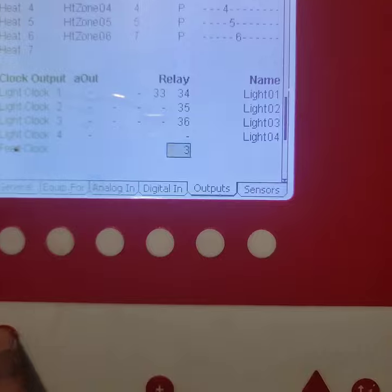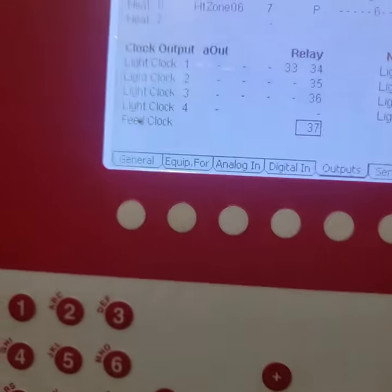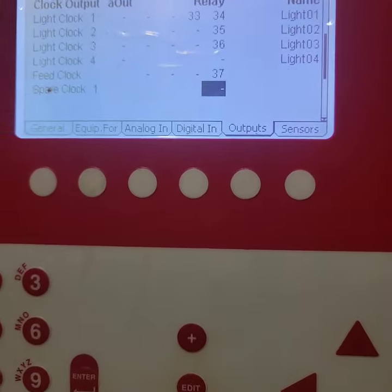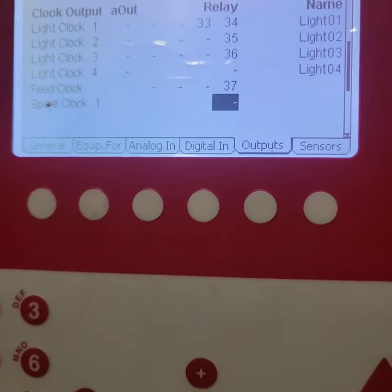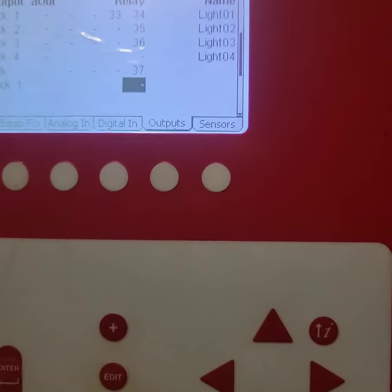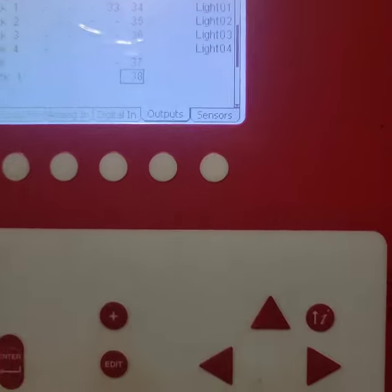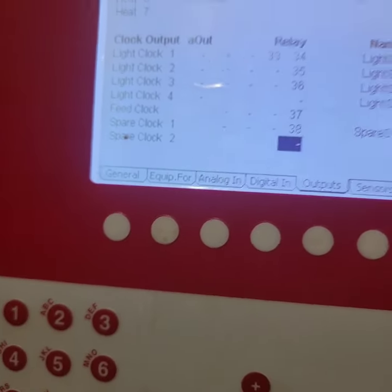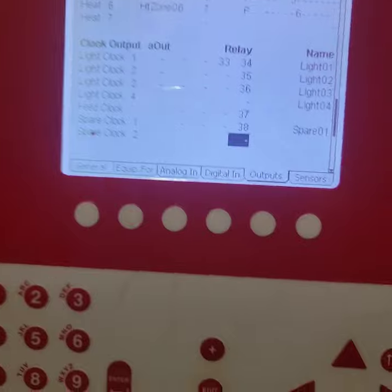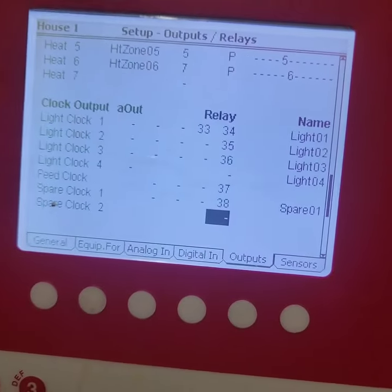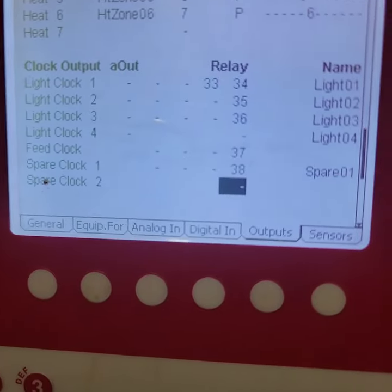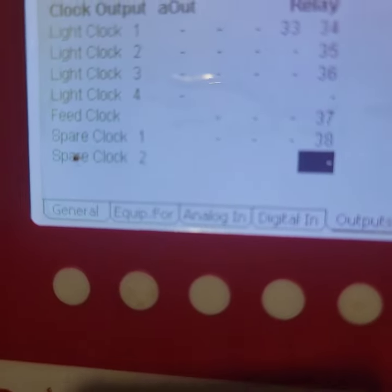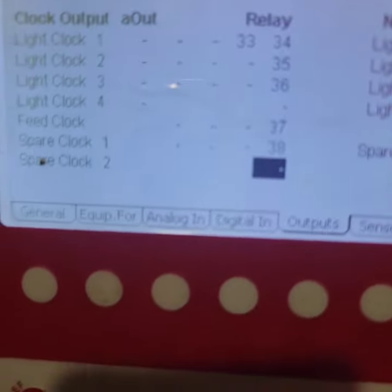Now I'll come over here and enter 37, and then I'll go down to my spare clock, that's where I'm gonna put my fill system, and I'll set that at 38. So once you do that, I'm gonna go ahead and save those settings so that every time I load my program up, those relays will automatically be assigned to those switches.